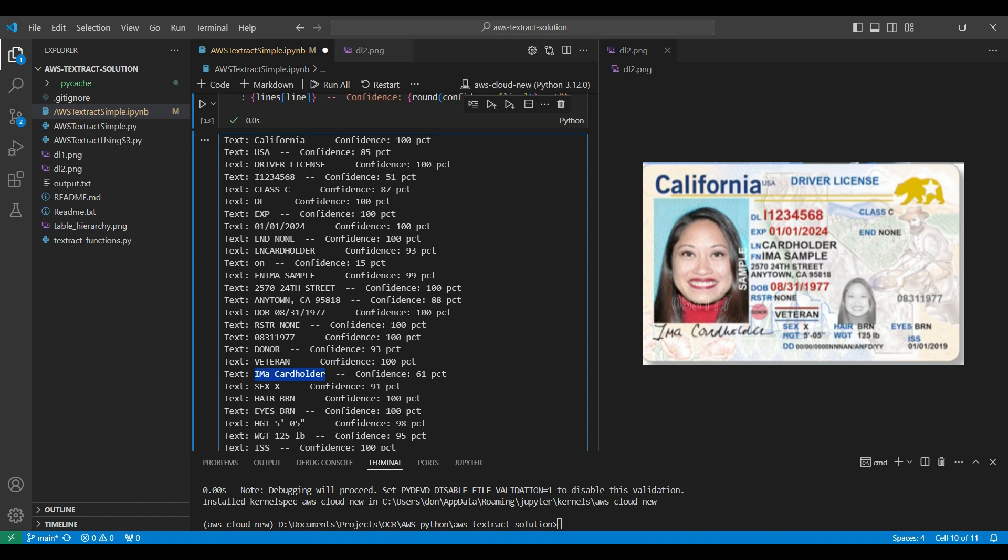Amazon Textract can be highly accurate when extracting text from an image or document, especially when the text is typewritten. Handwritten text is more difficult, so the accuracy will go down. To test this, you can run our code on your own images using your own AWS account. Let us know the results with your testing.